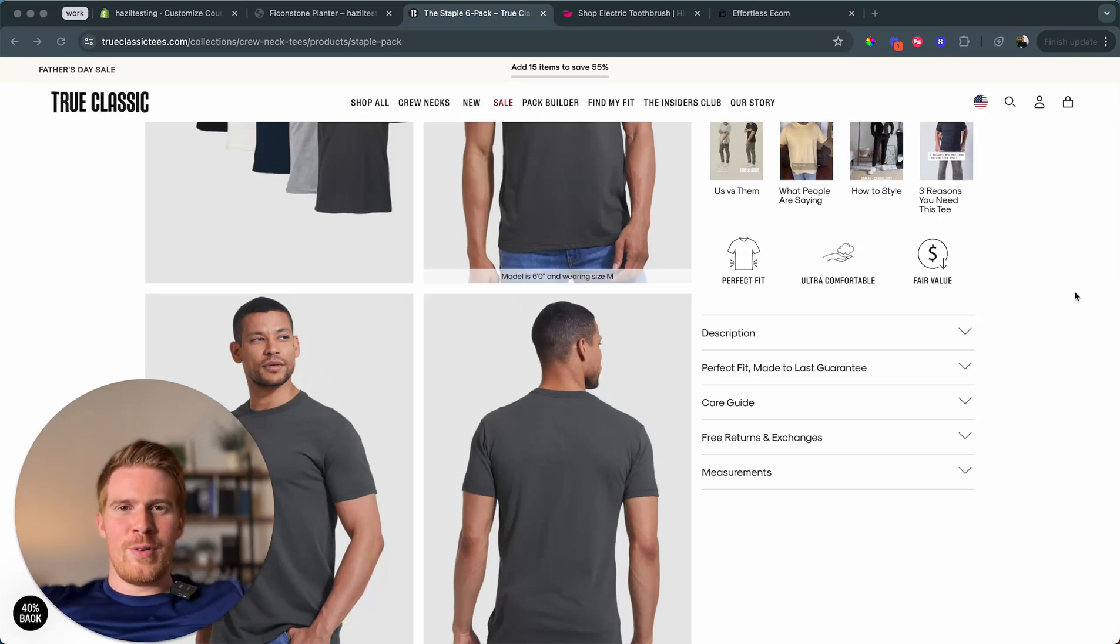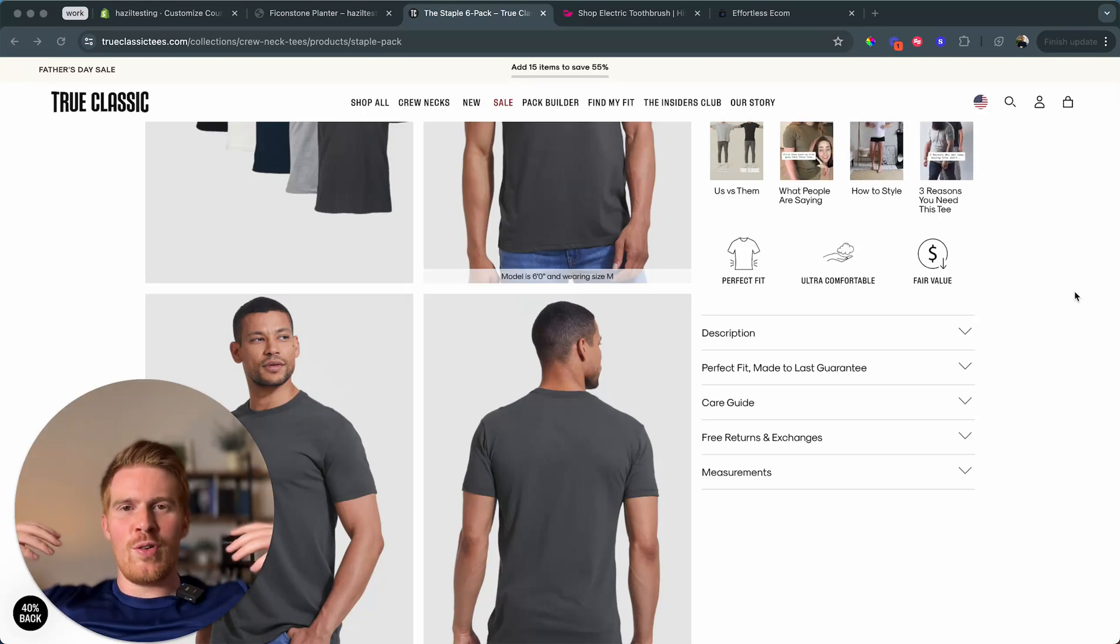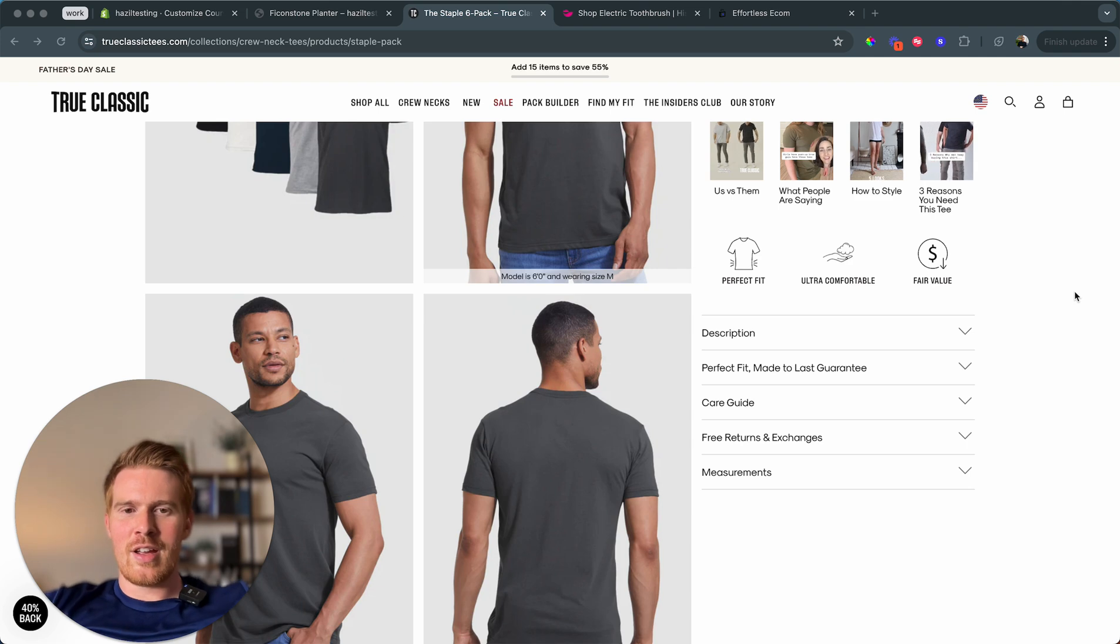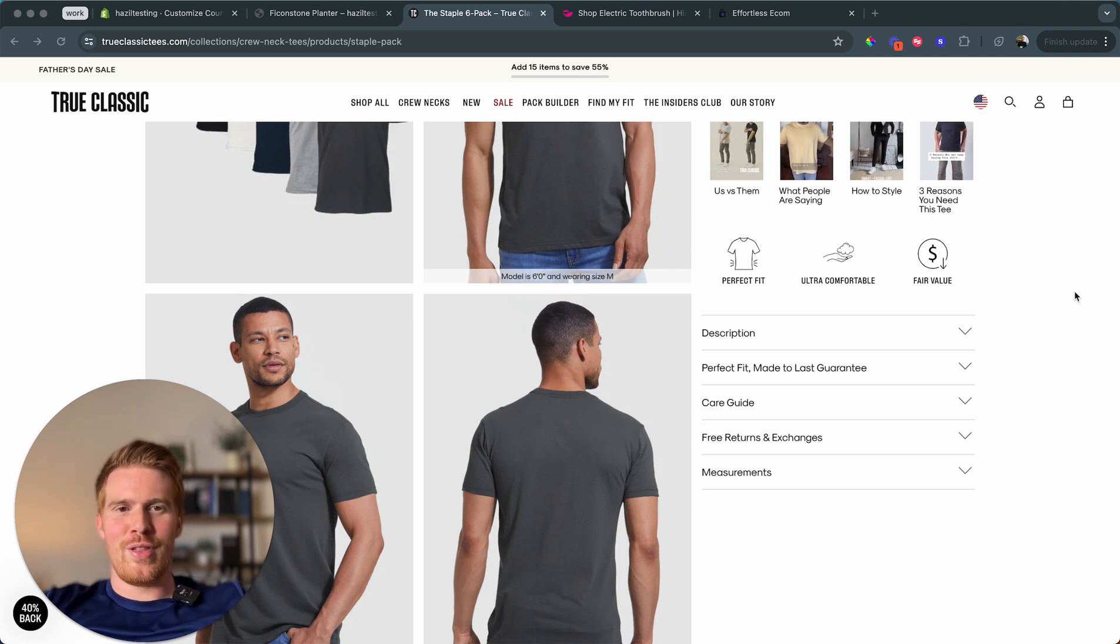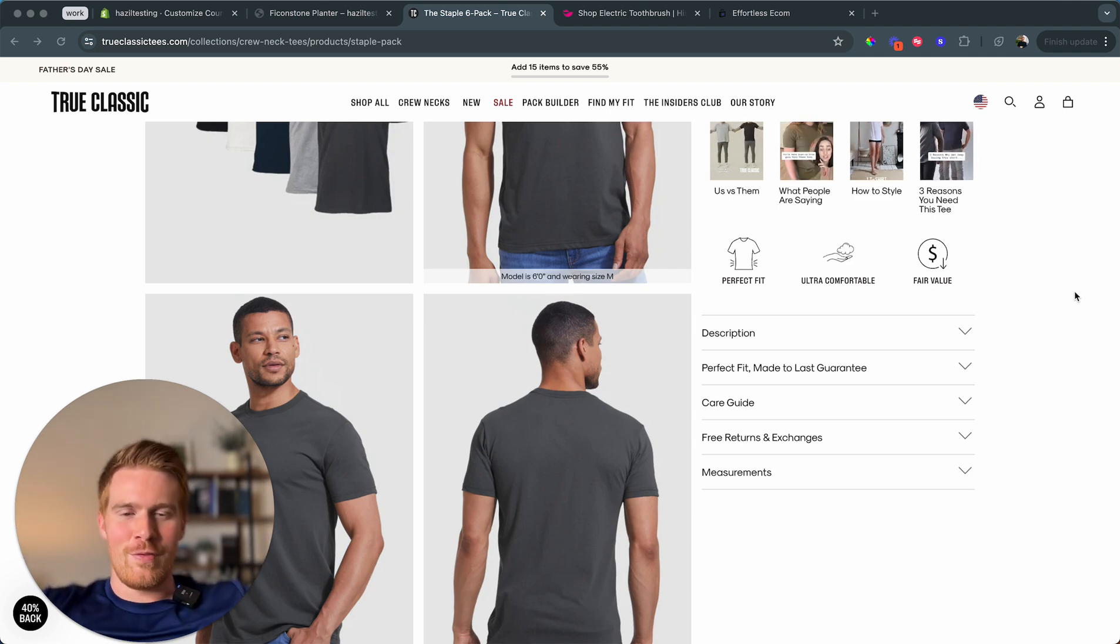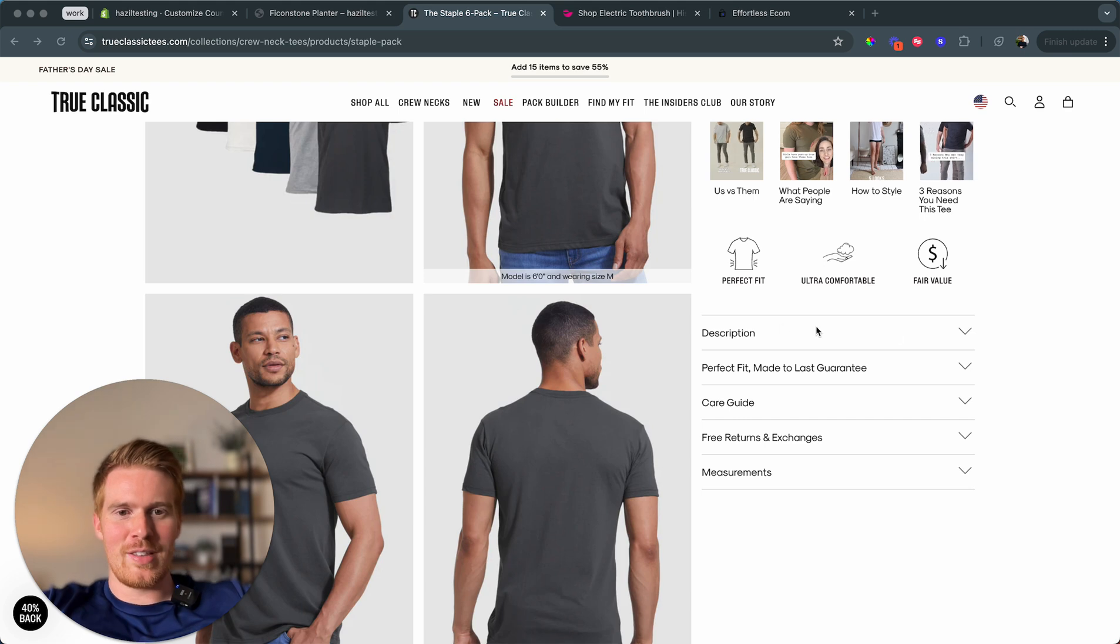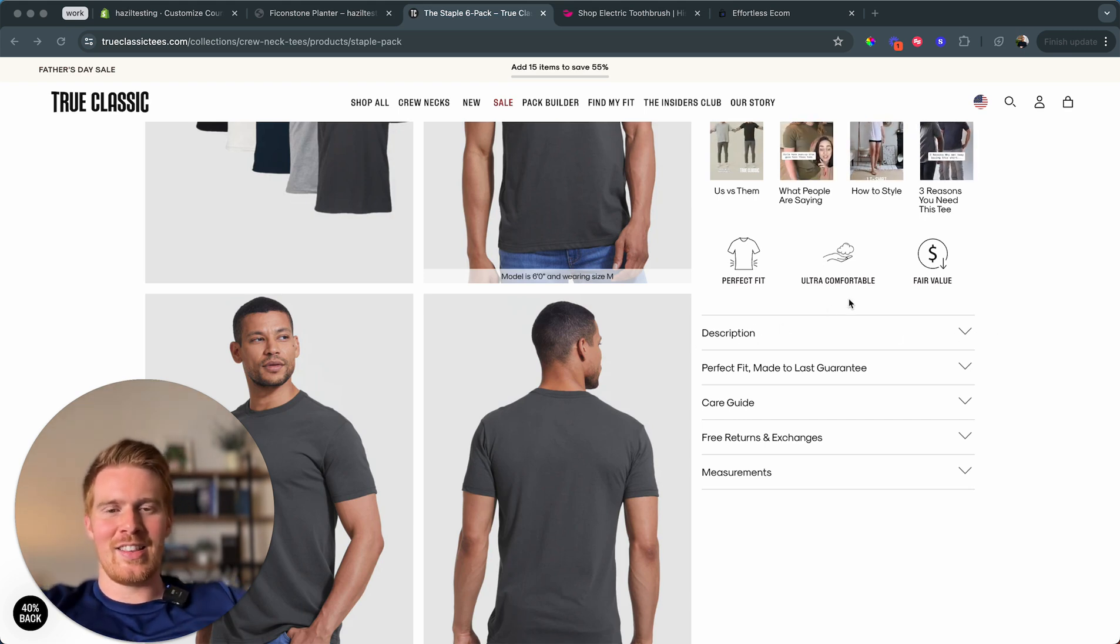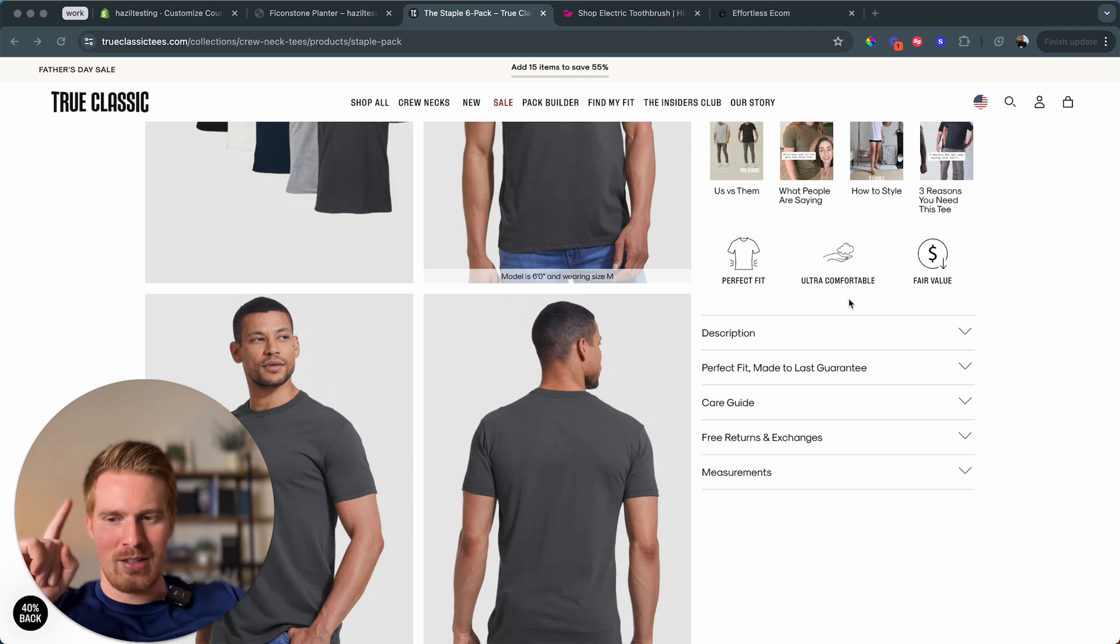Hello and welcome everyone. My name is Flo, founder of Effortless Ecom, and today I want to show you the mysterious way of how we can create these collapsible rows in Shopify and connect them dynamically.